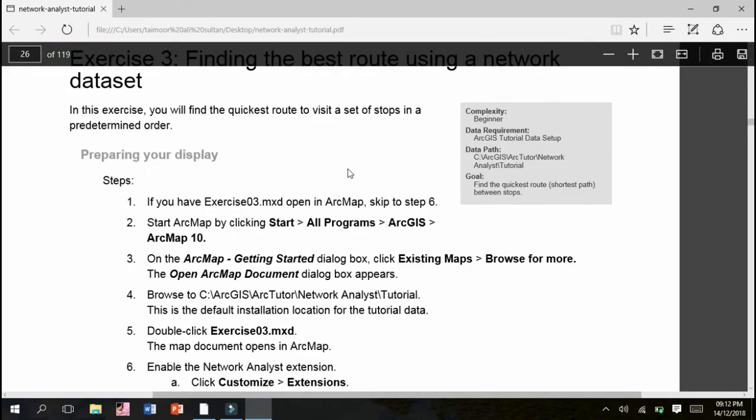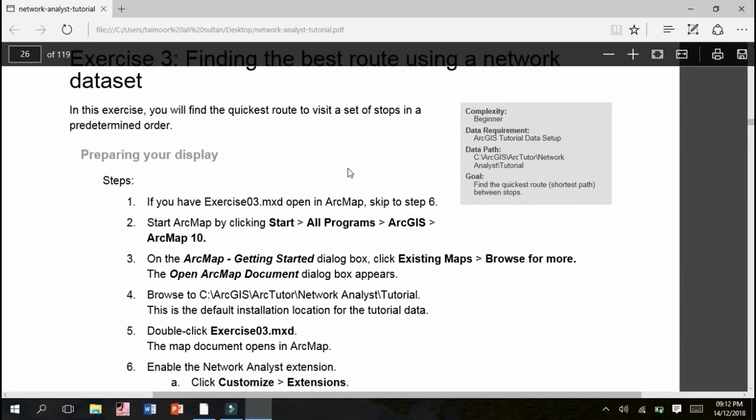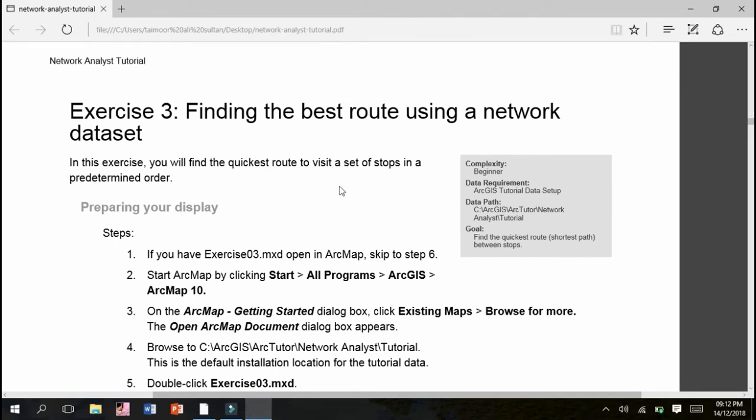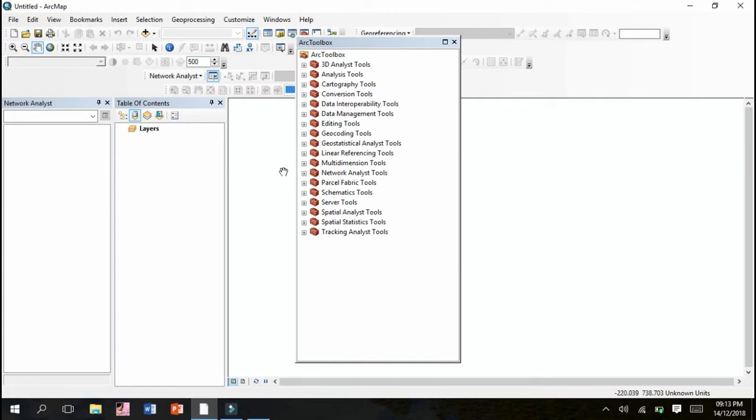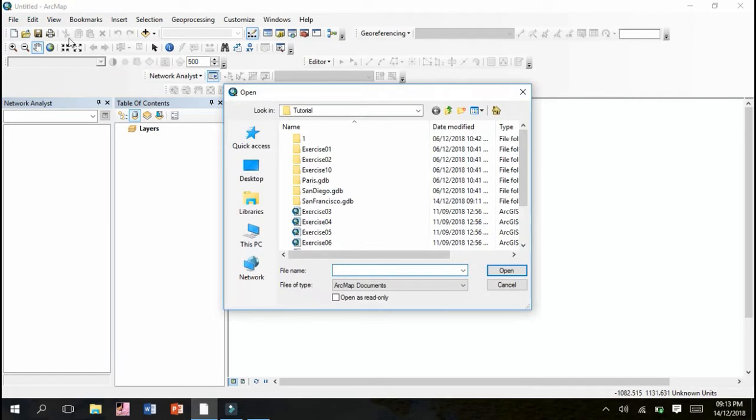The exercise I've been given is Exercise Number 3: Finding the Best Route Using a Network Dataset. In this exercise we will find the quickest route to visit a set of stops in a predetermined order. This is exactly what the Network Analyst tool does.